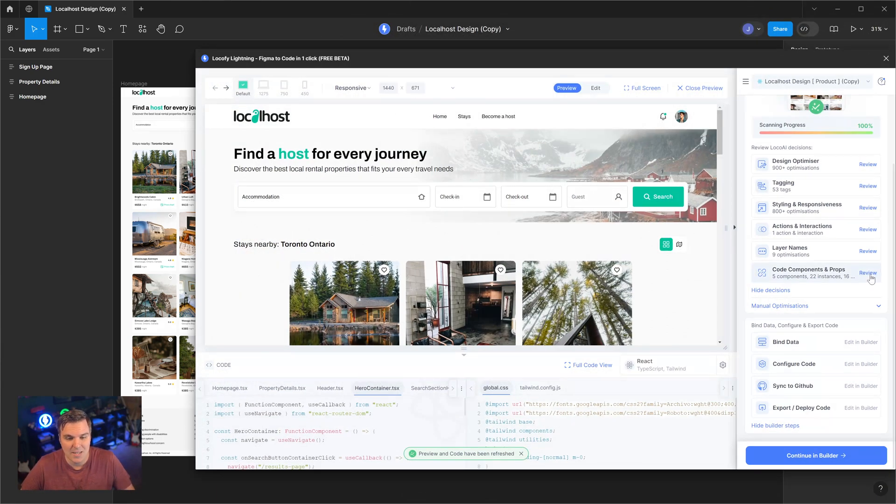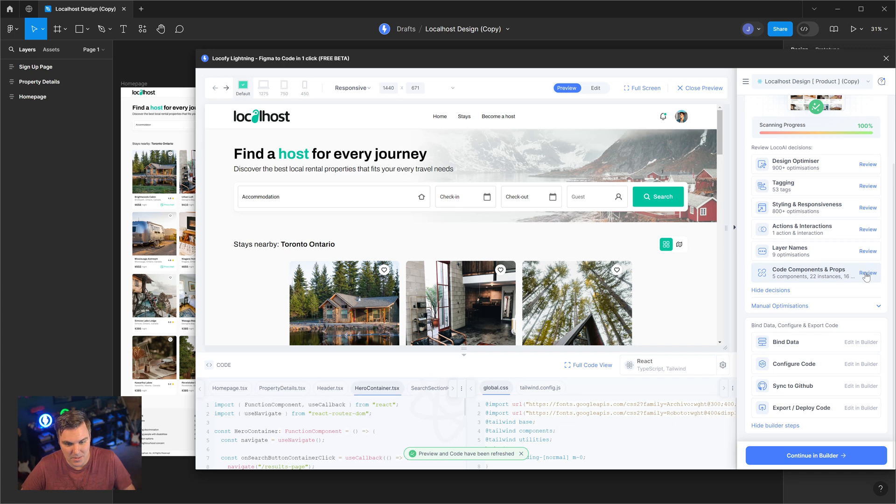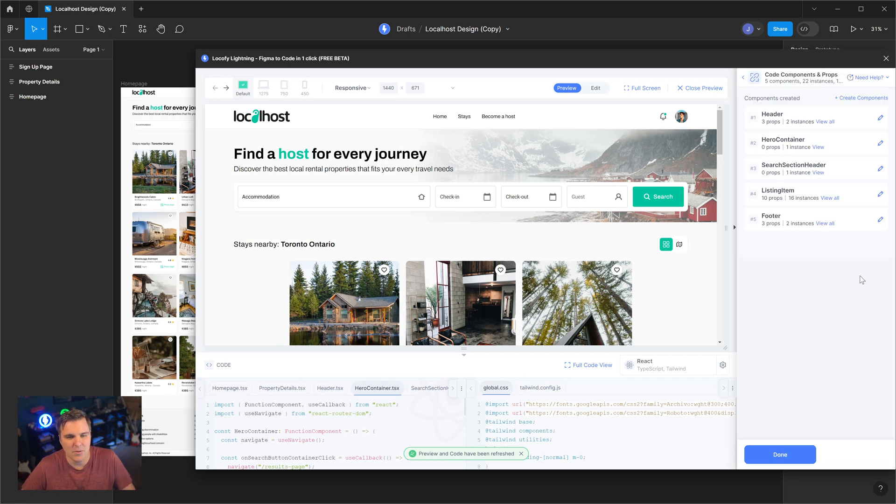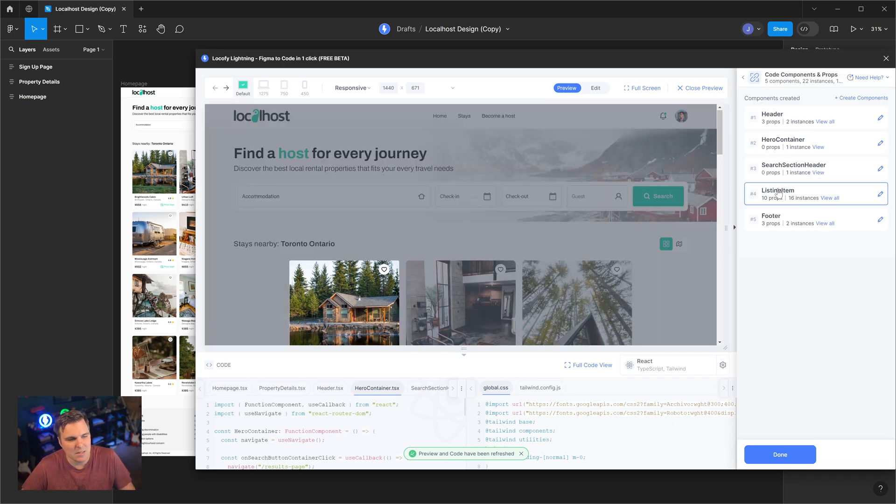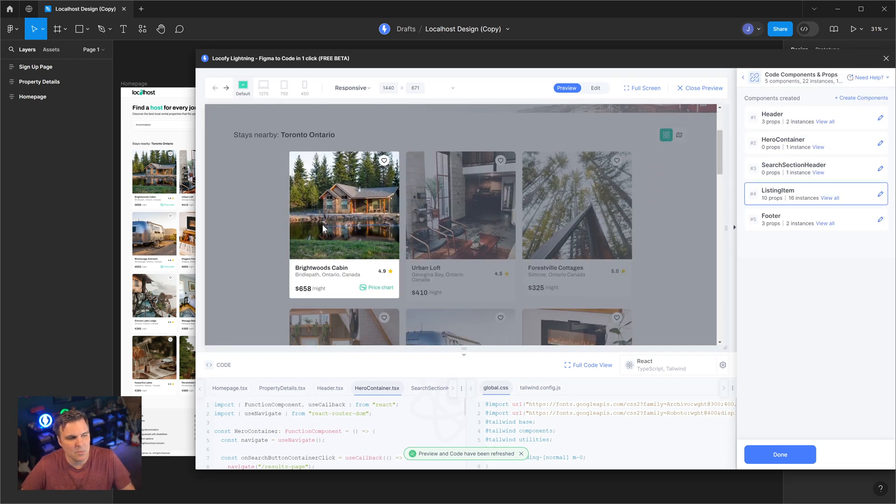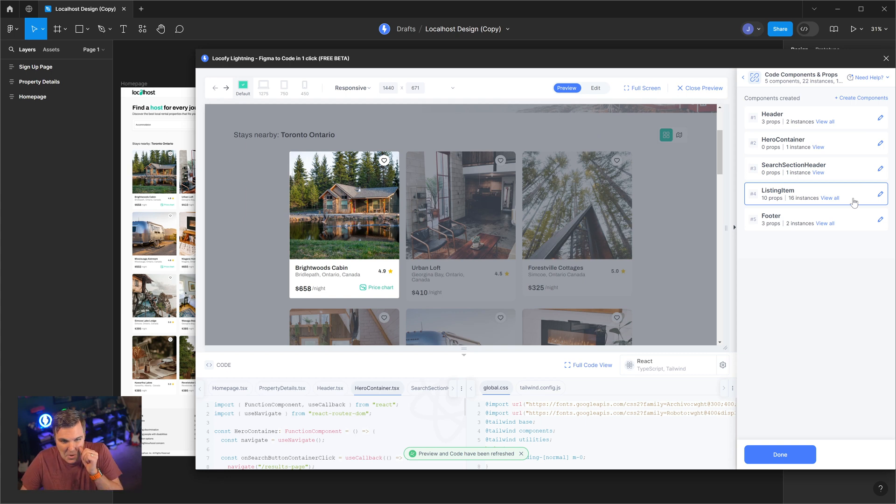So this new feature is inside Code Components and Properties. If we click Review on this, I'm going to go to this listing item, which is this card right here. And we're going to play with this a little bit because this is super exciting.